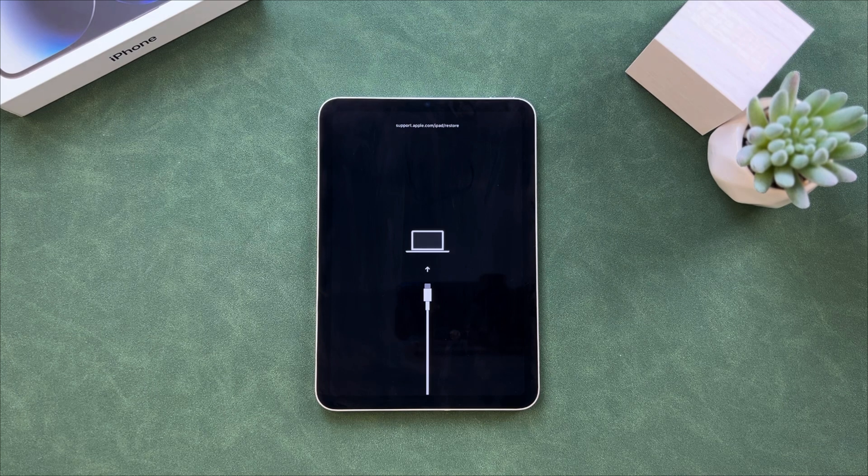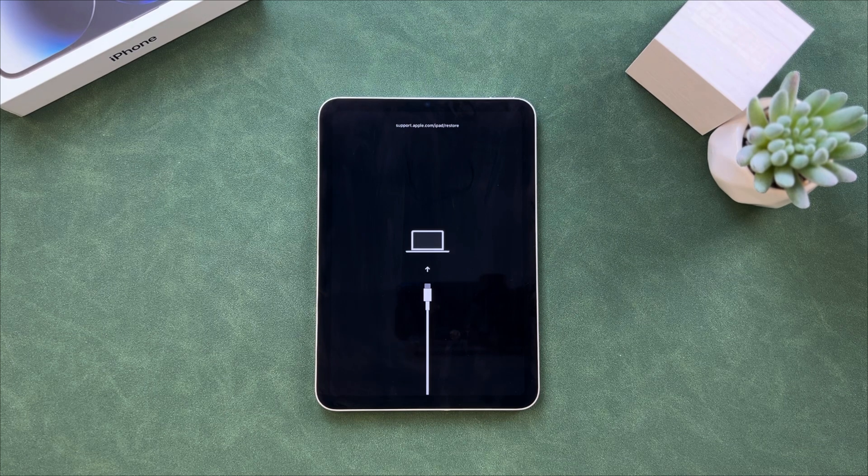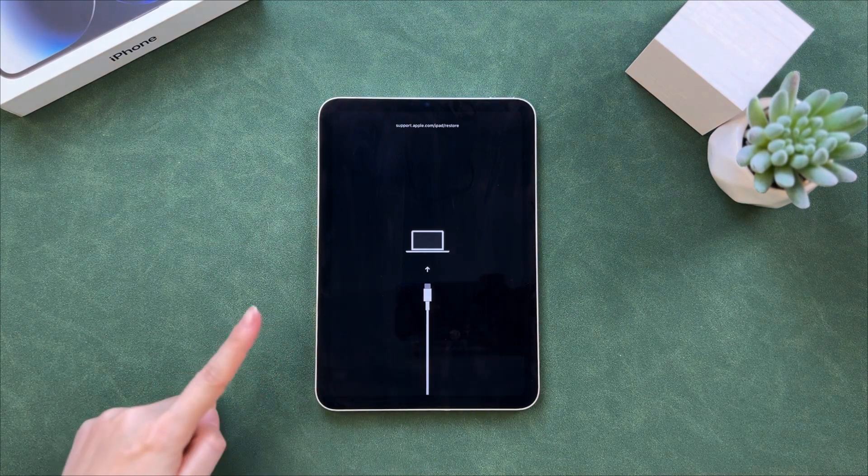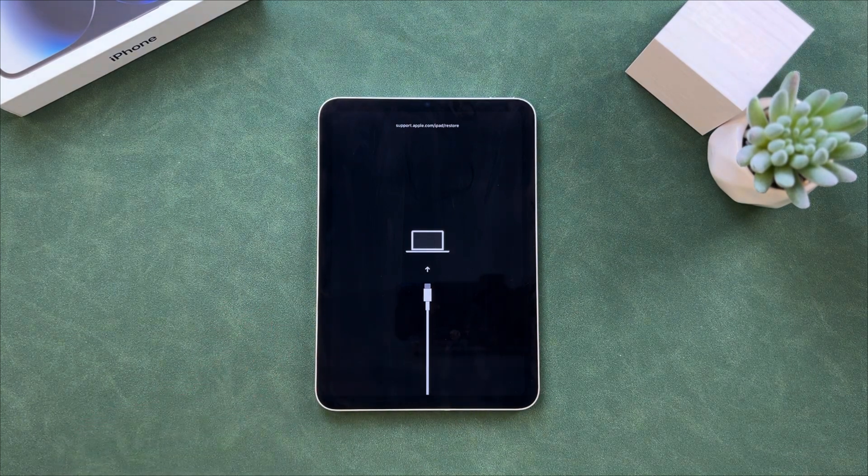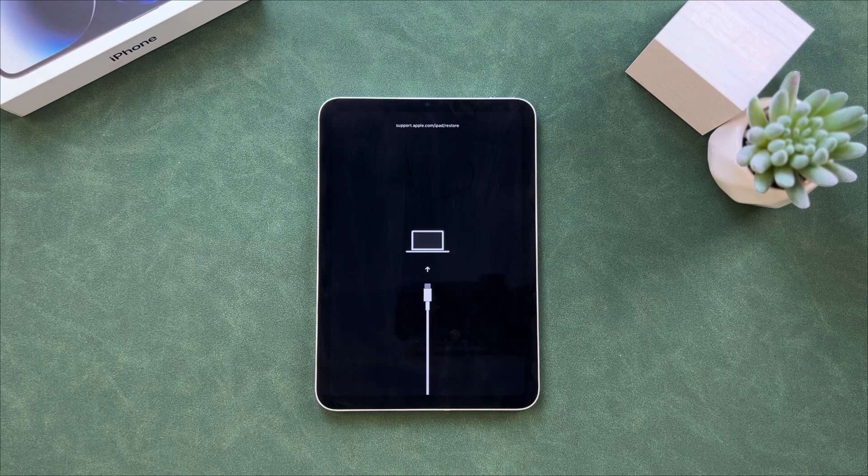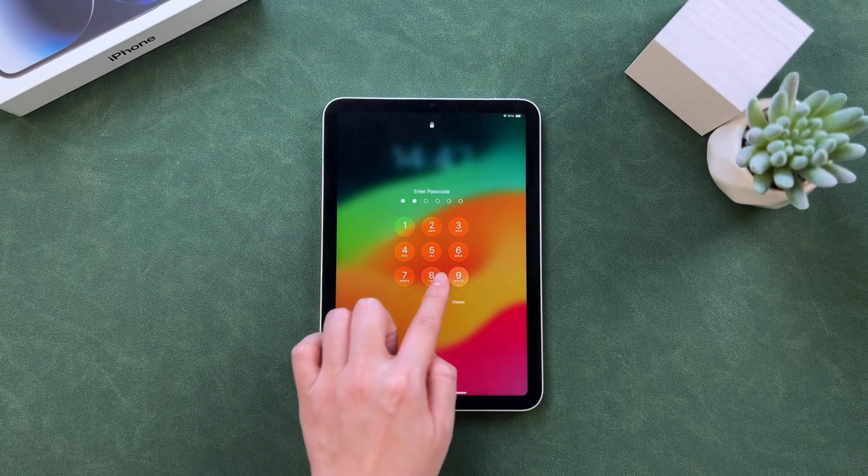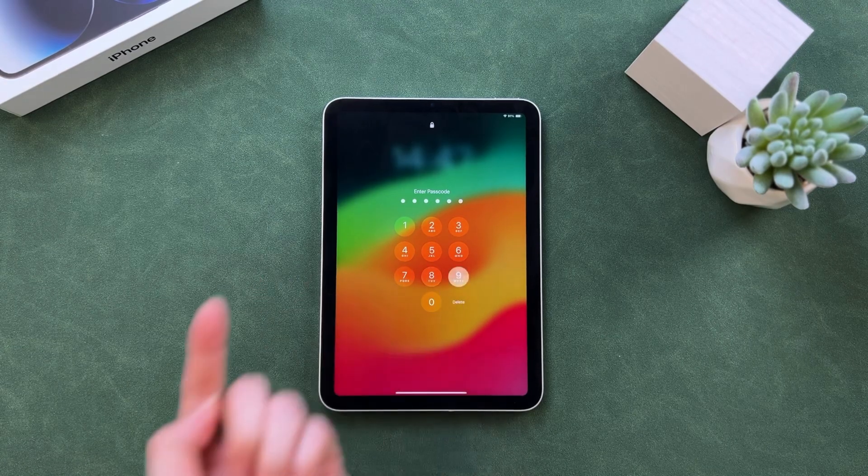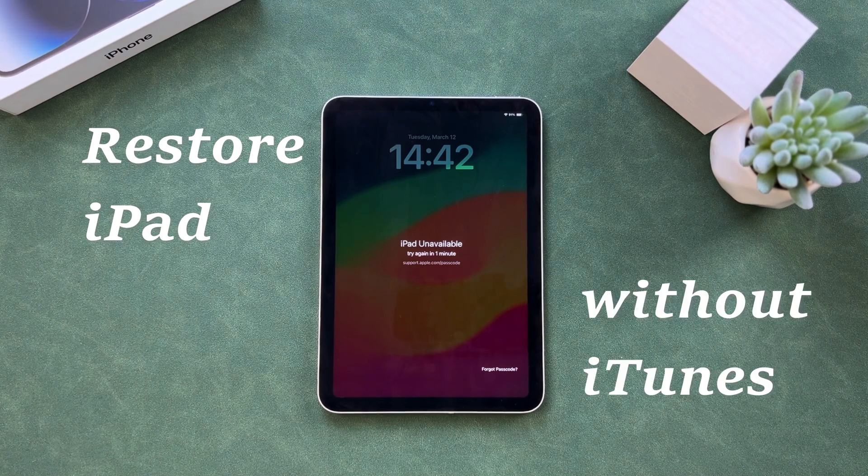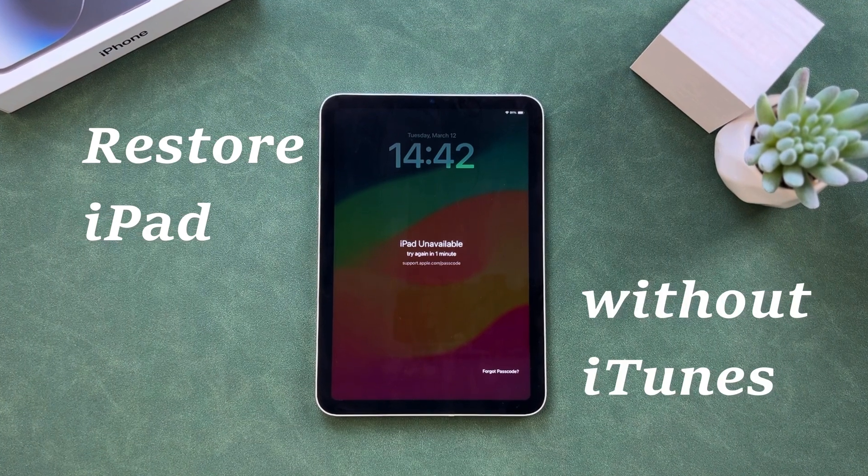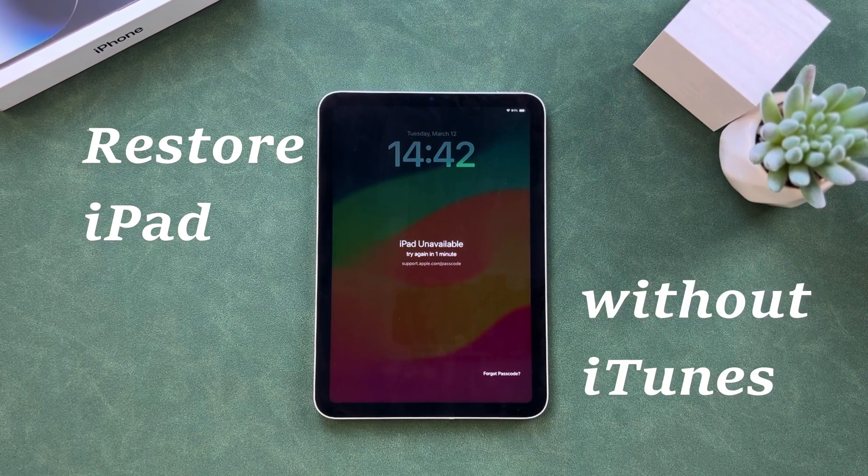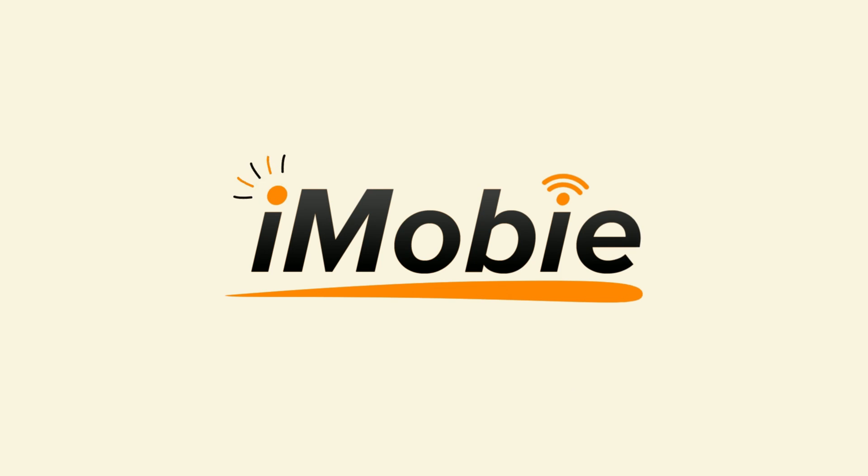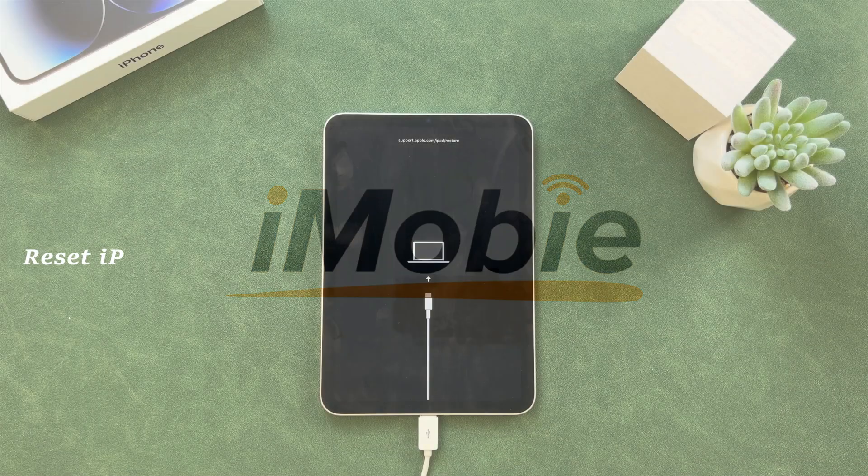Hi guys, welcome to iMobi channel. Are you stuck on the recovery mode screen and want to reset your iPad but iTunes or Finder not working? Or forget your iPad screen passcode and hope to do a factory reset to clear everything? In this video we will provide some solutions to restore iPad without iTunes. Let's get started.